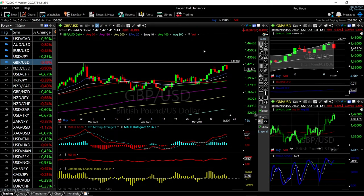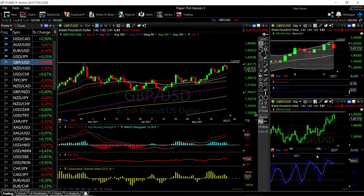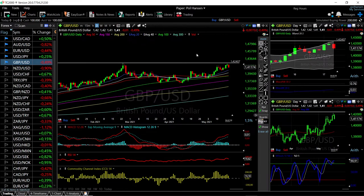Welcome back. We are here looking at the foreign exchange market and this is going to be my daily forecast for Thursday, May 20, 2021. If you'd like to support the channel you're welcome to hit the subscribe button, the like button, and the bell button to see our newest videos. We'll start by looking at the Great British Pound and US Dollar.